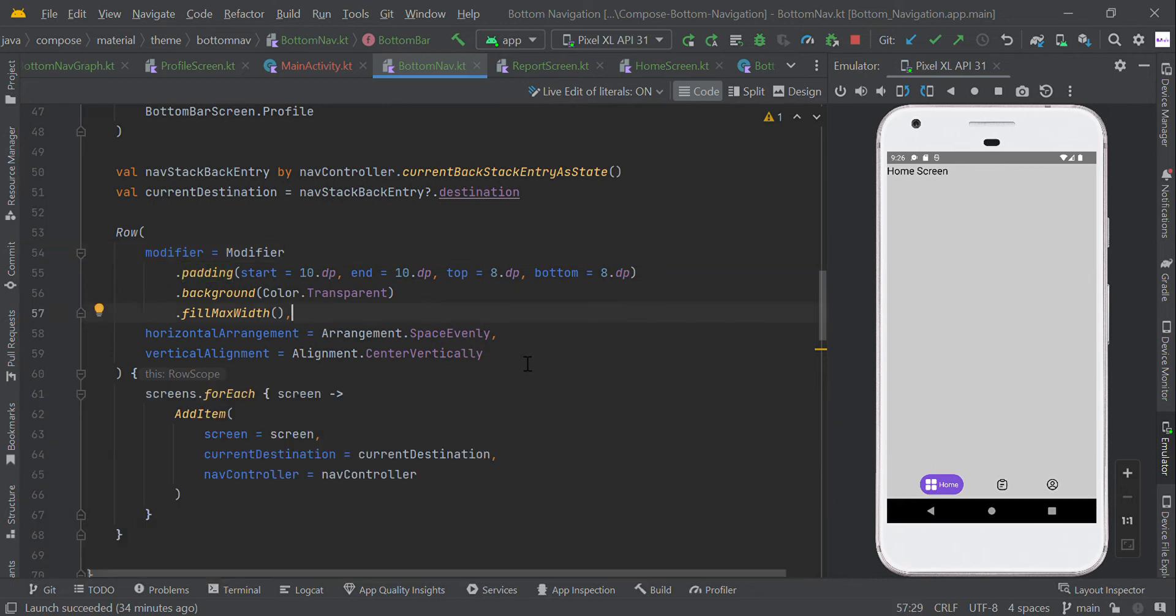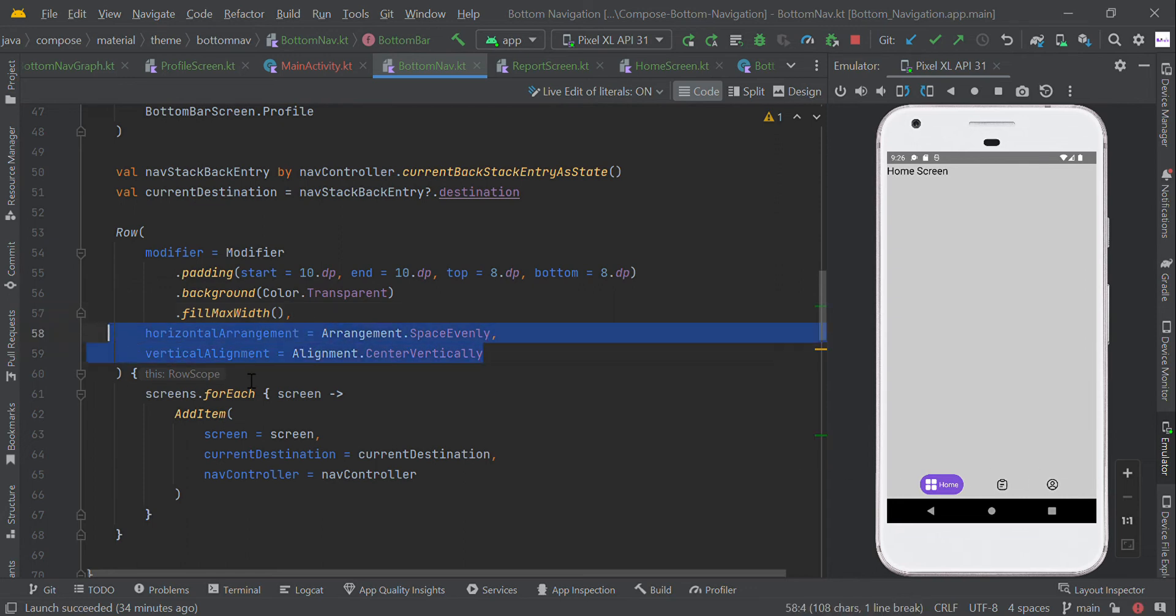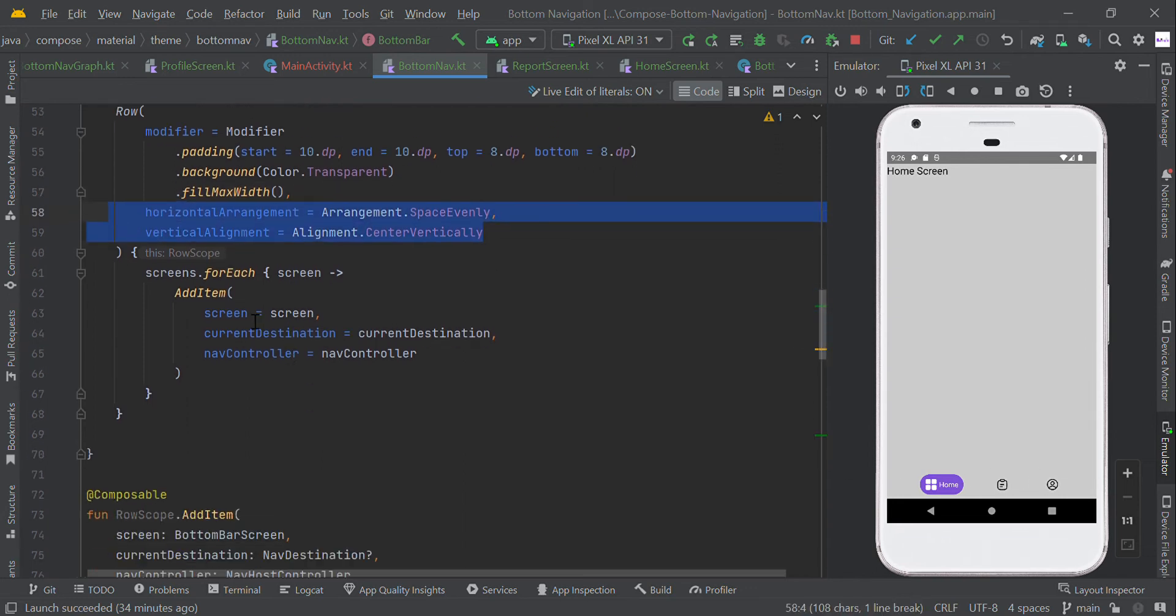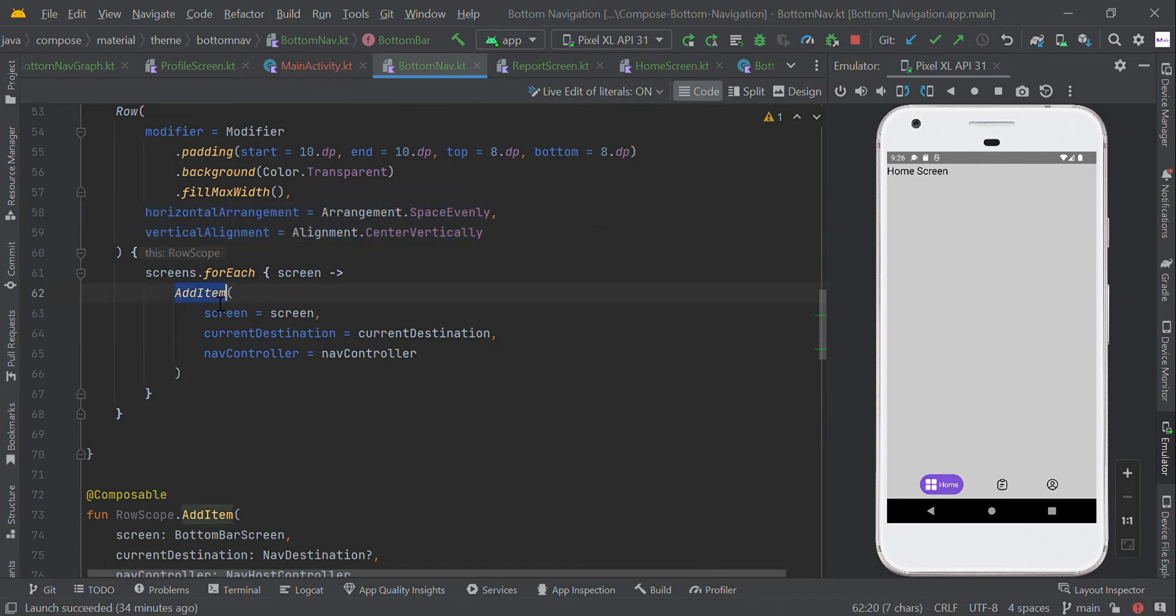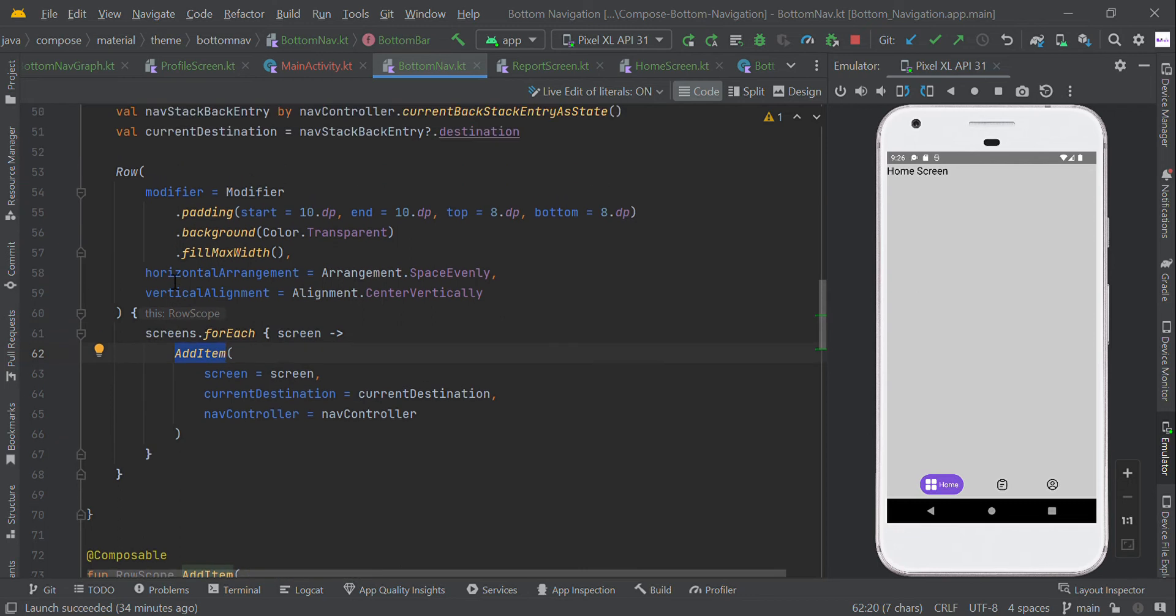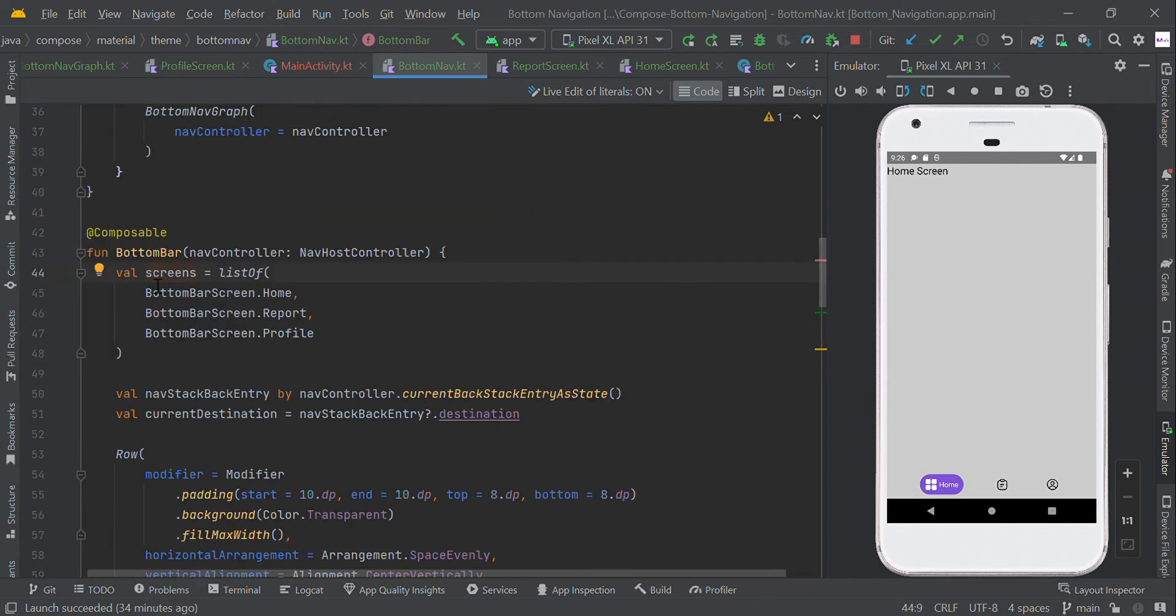We divided this menu with even spacing using space evenly, and now we added this add item. We have different types of screens in this list.